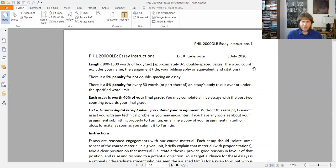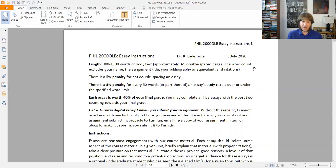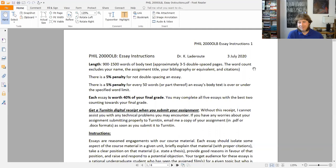The word count is really just body text — it excludes your name, title, bibliography or works cited, reference list, and citations. Footnotes don't count, and in-text citations don't count either. It can get a little tricky figuring out exactly how long it is with those in-text citations, but I can figure that out if I really need to. There's a 5% penalty for not double spacing the essay, so double space the paper — it makes my life an awful lot easier both in reading and trying to mark it up.